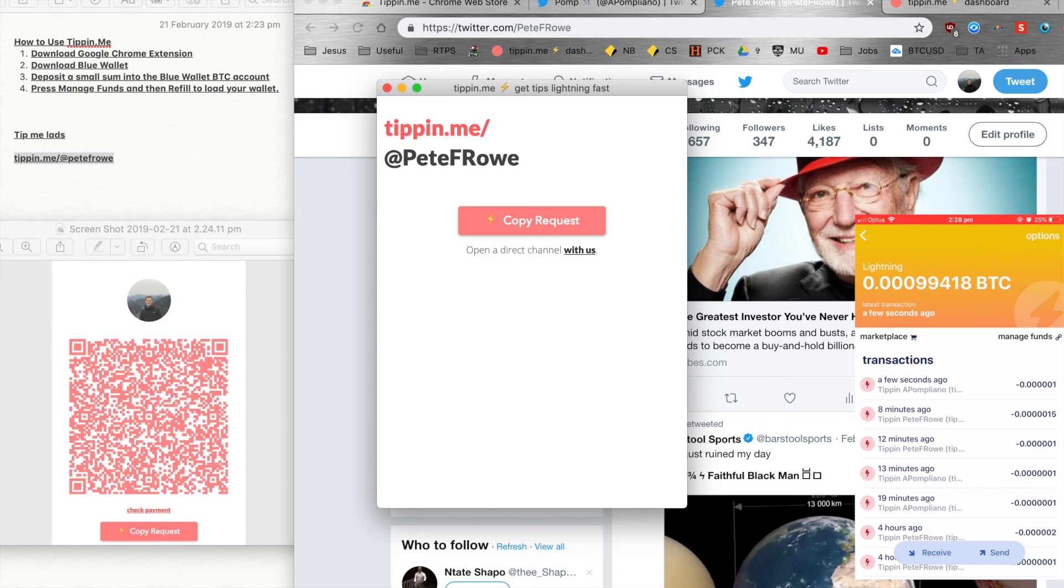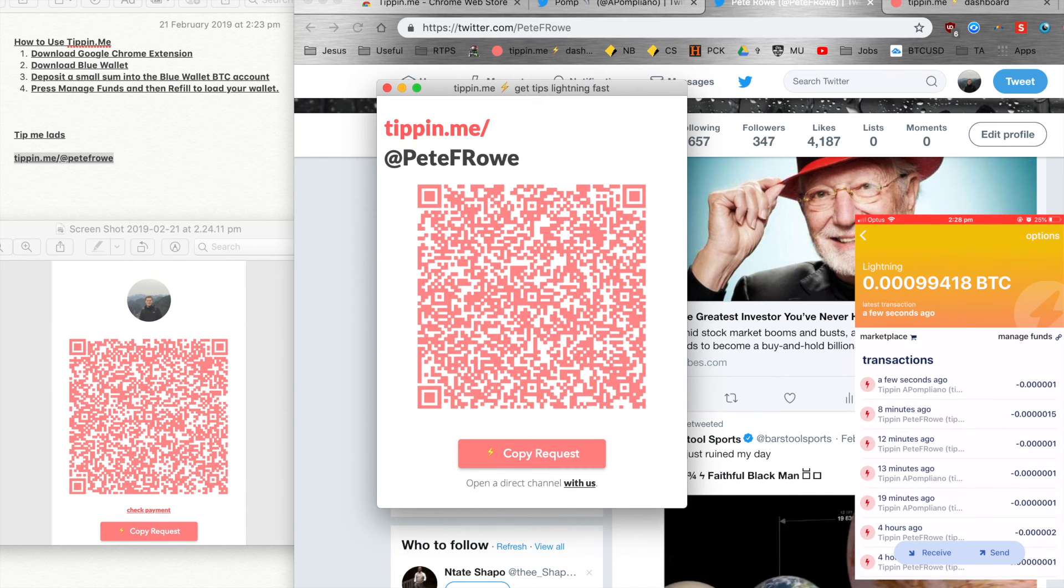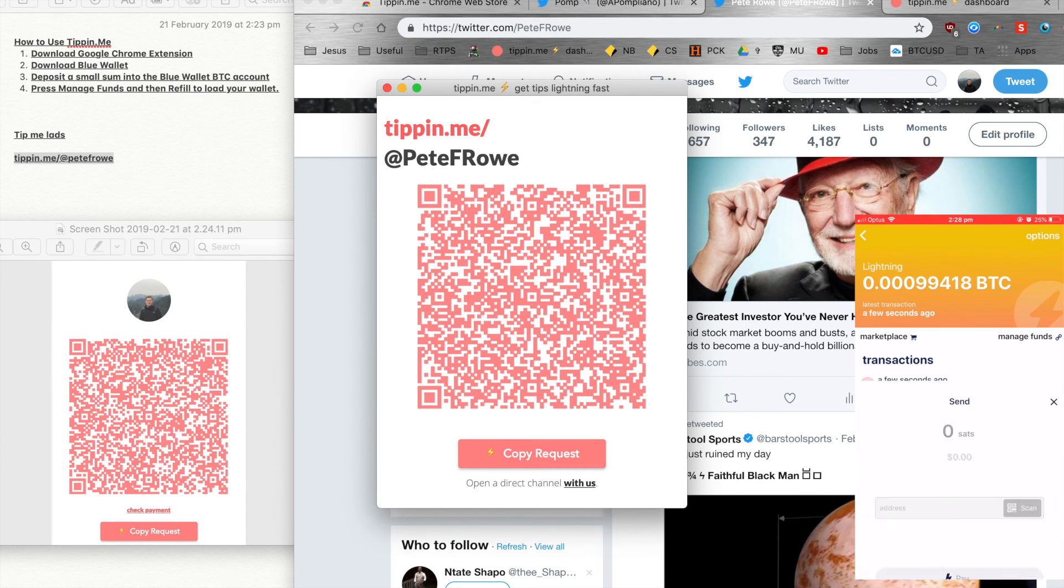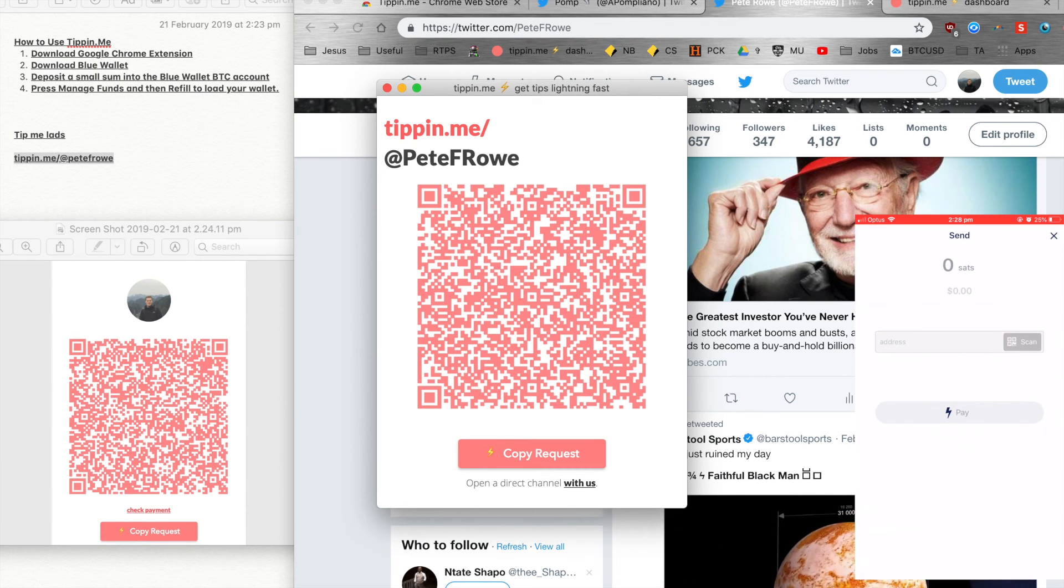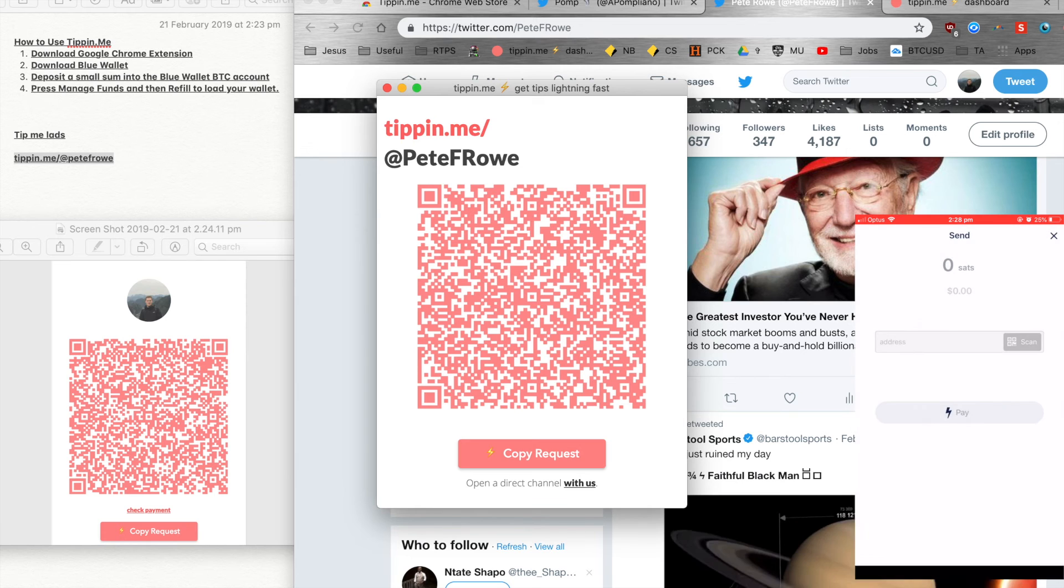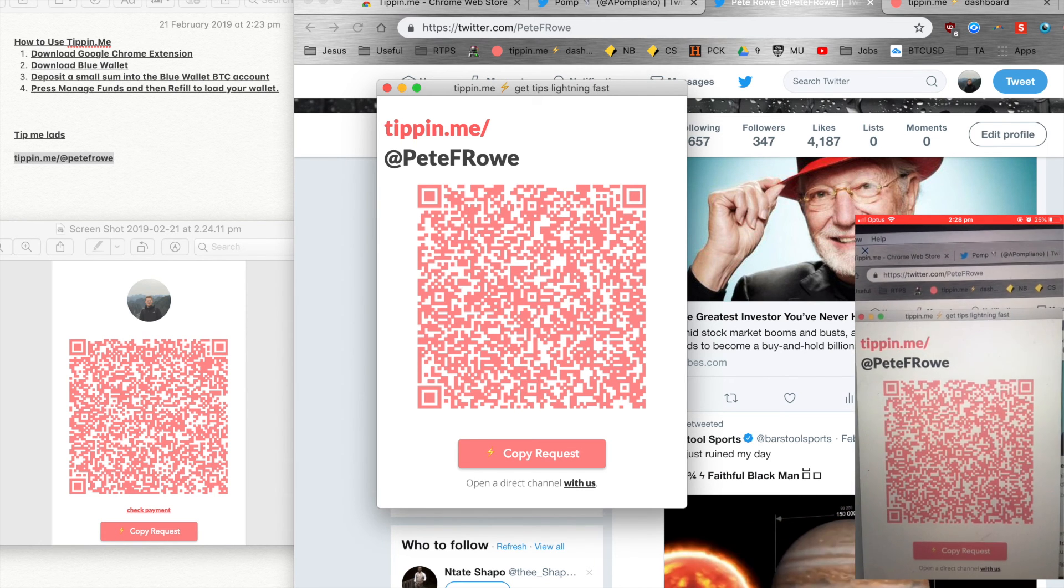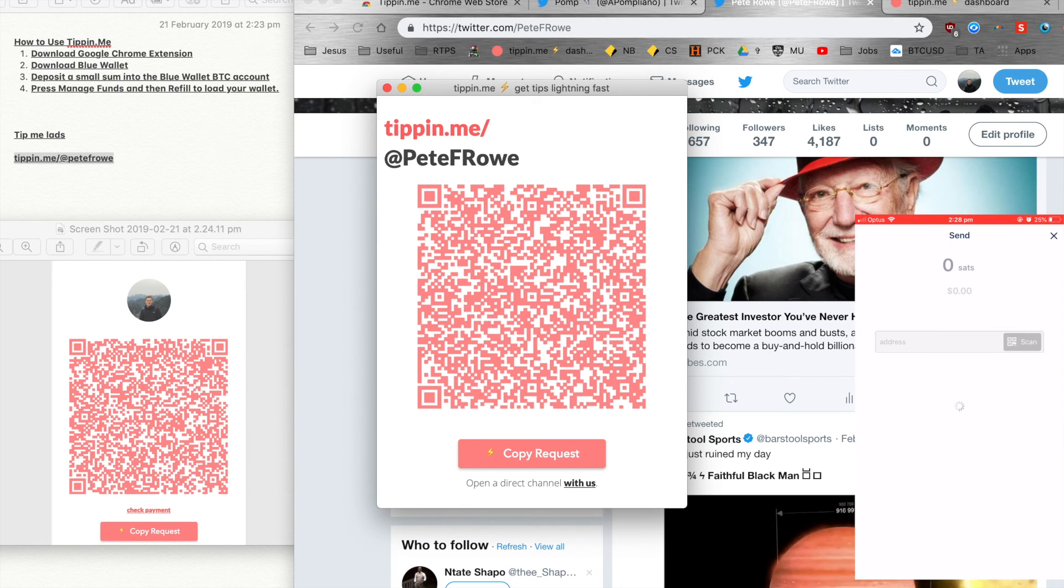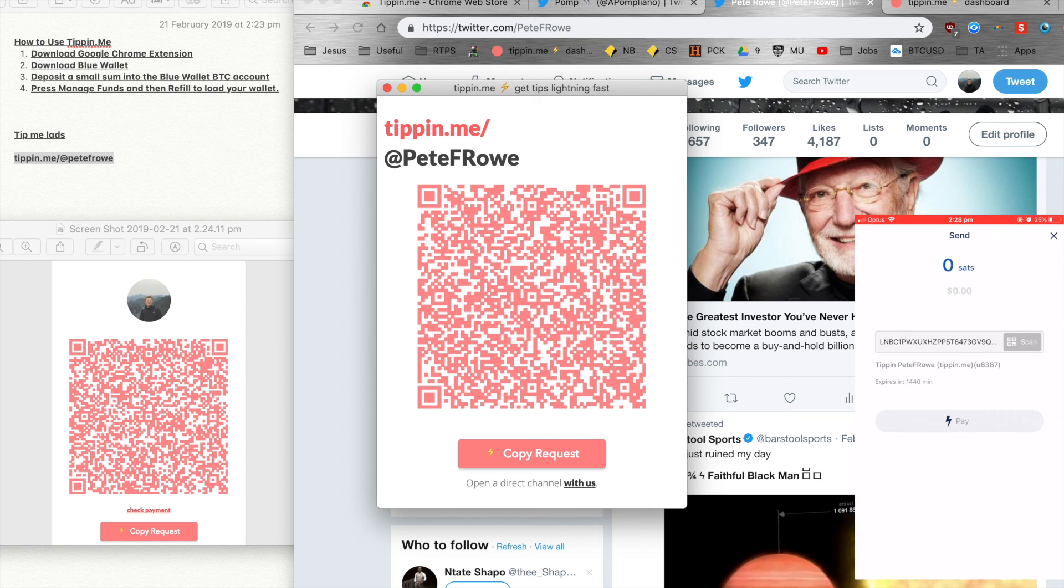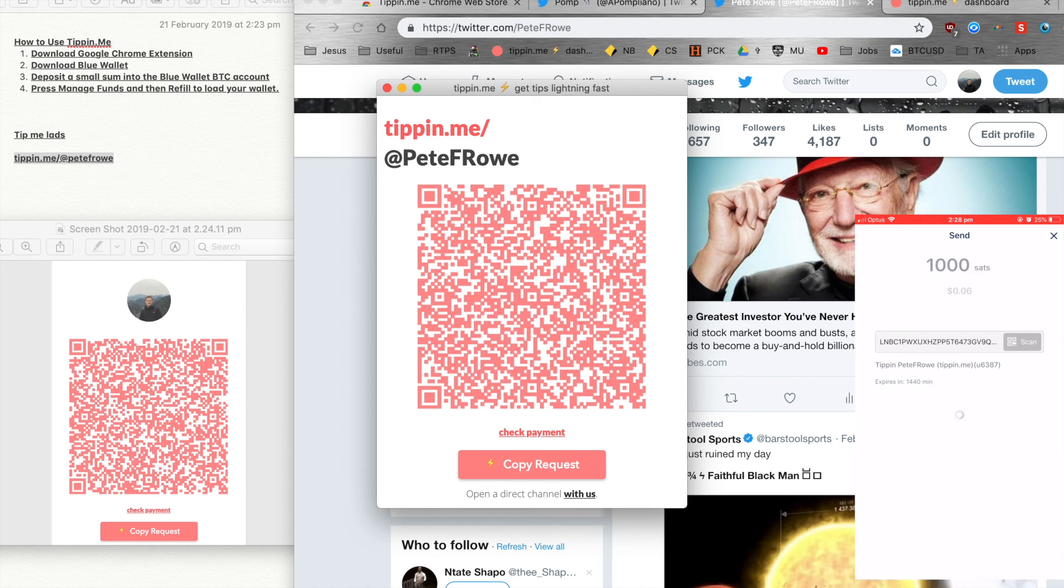So what we can do is I'll just send myself a random amount. There we go, get the camera wallet, scan it. Perfect, let's just go a thousand, which is six cents. So we'll just press pay there. Great, so it's just done.